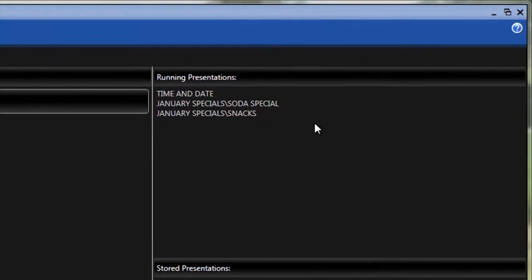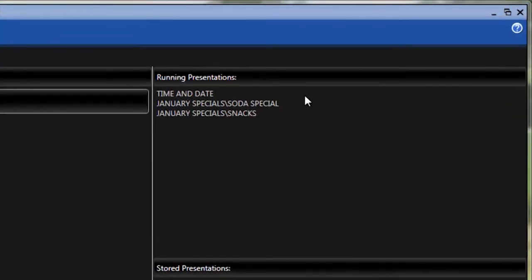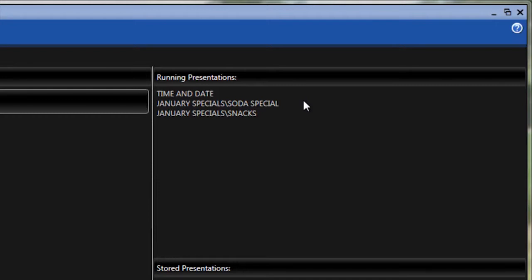So I can see that I've got three running presentations on my display right now, but I'm no longer offering the special on snacks. So I need to remove that from playing on my display.